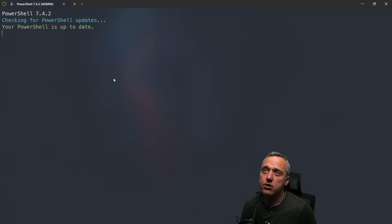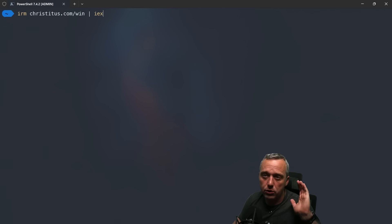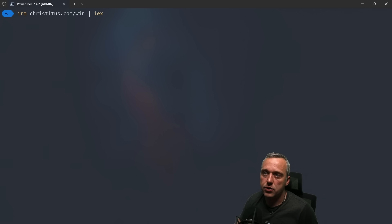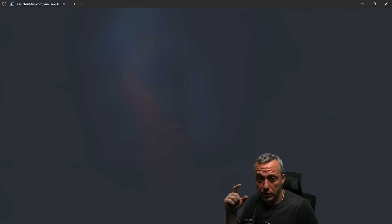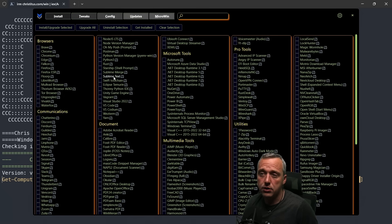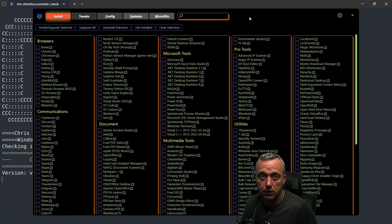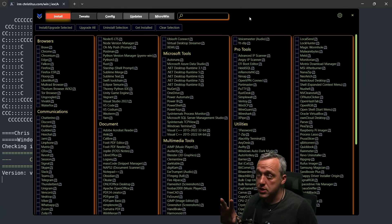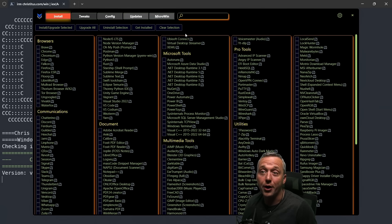From here you have an Administration PowerShell prompt. You can do irm christidus.com forward slash win, pipe IEX. This goes out, grabs the script — winutil.ps1 from GitHub — and launches it. This isn't an executable, meaning you don't have to install anything. Everything just launches as is. Once you click X, it's gone for good.